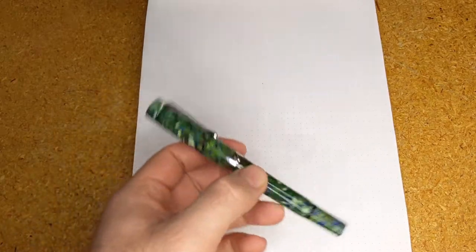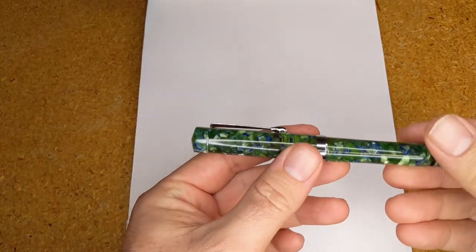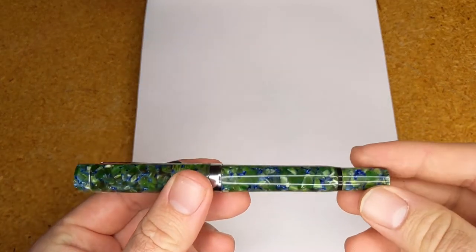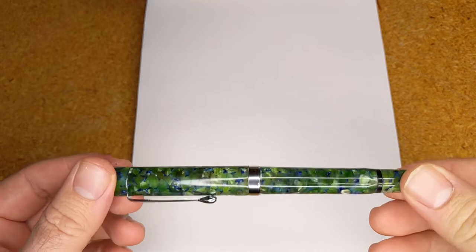It's a Jaipur V2 in the Jade Cracked Ice with an Ultraflex steel nib.